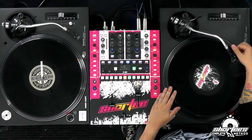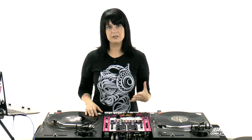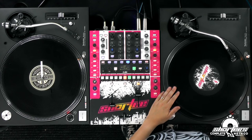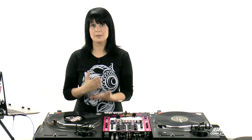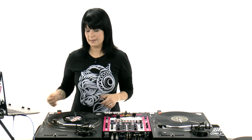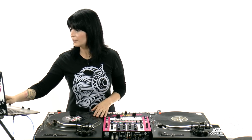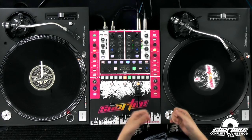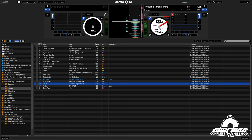Serato has cue points, and so does Tractor. You can either trigger them with shortcuts on your laptop, or if you have a mixer like this, you can trigger them with your mixer. With this track, I have a cue point set up at the very beginning, which means I can trigger it using a shortcut on my laptop or use the mixer. I'll use the shortcut on the laptop — and I'm right at the beginning. I can also cue it up with the mixer. So there you have it — that's a few different ways to cue up the record.